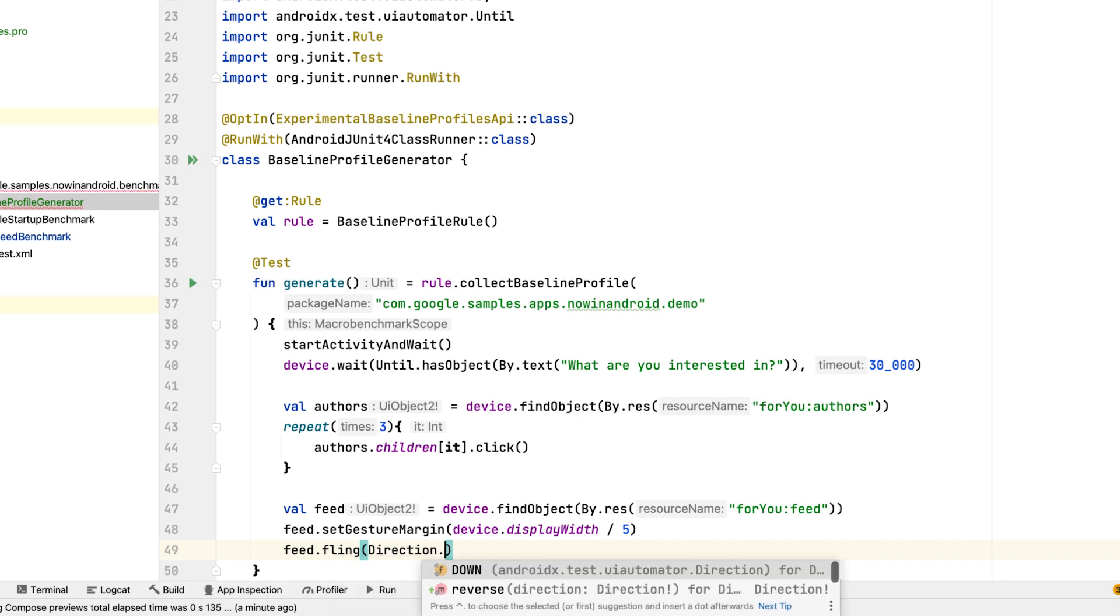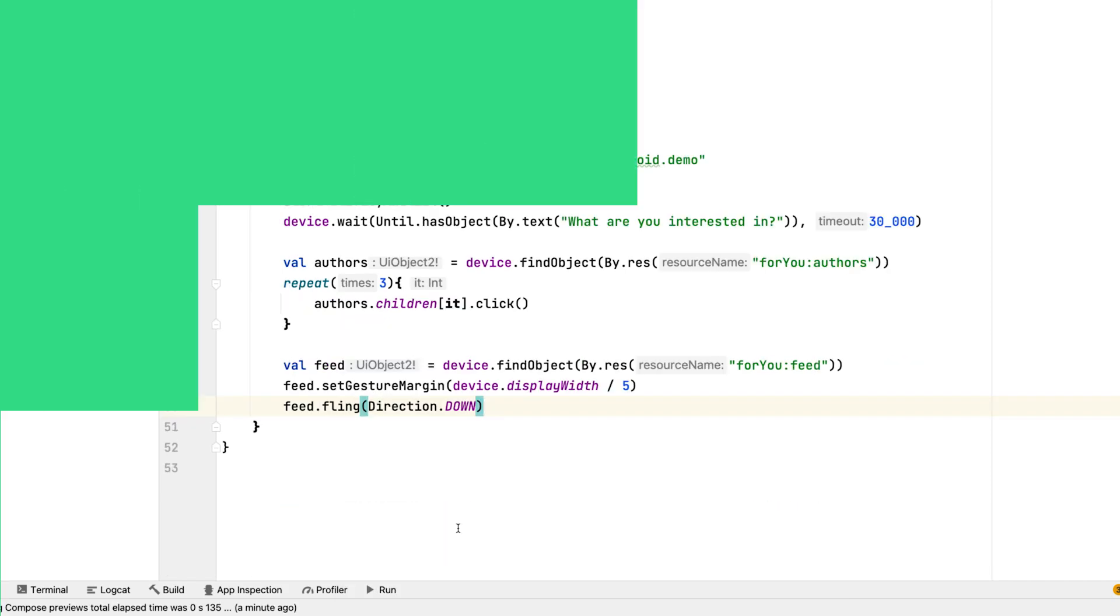Now our generator class is ready to run. Because baseline profiles are generated in a system folder that is not accessible by default without root access, generators require a rooted device to be run on. This can either be a physical device if you have one, or even an Android emulator. Because we're not measuring performance, but indexing classes and method calls.